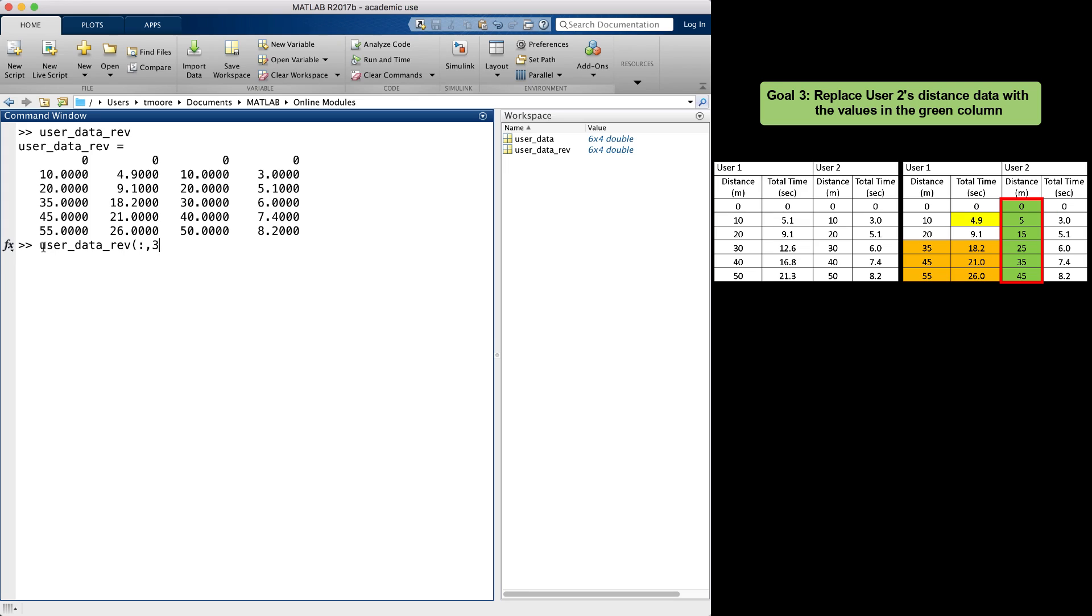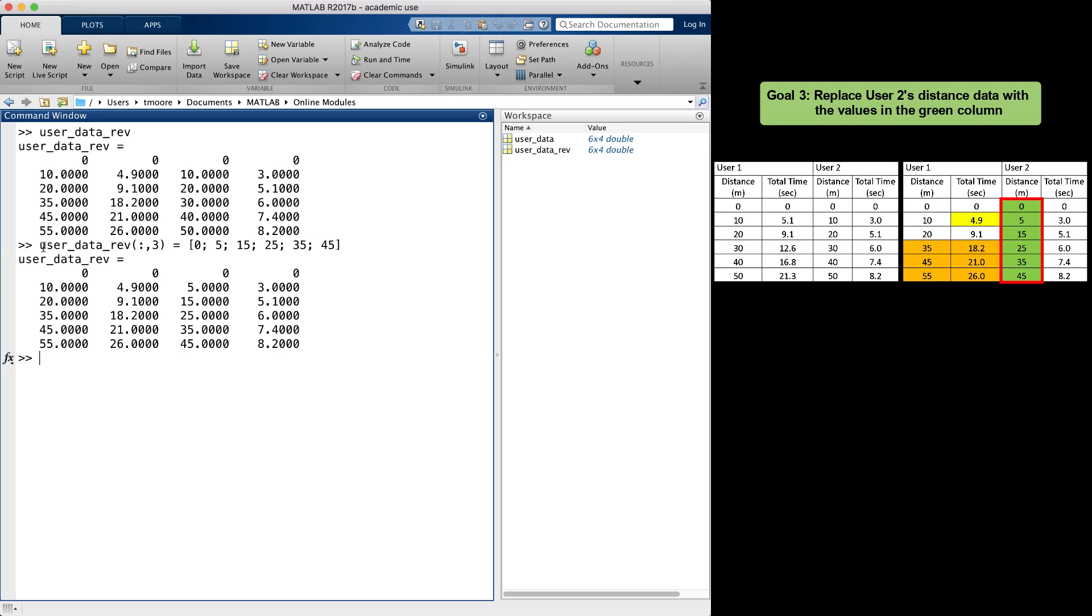I will set that equal to the column vector that I want to replace the entire third column. When I press enter, you can see the entire third column has been replaced by the values highlighted in green to the right.